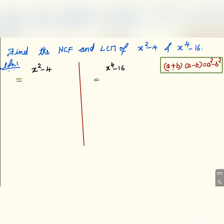Namaste everybody. Welcome to my channel. Find the HCF and LCM of x squared minus 4 and x to the power 4 minus 16.